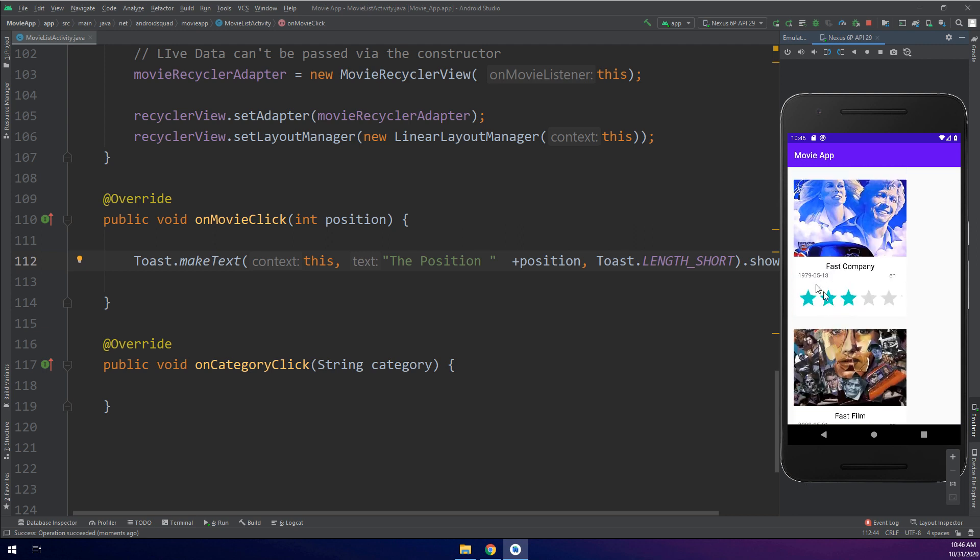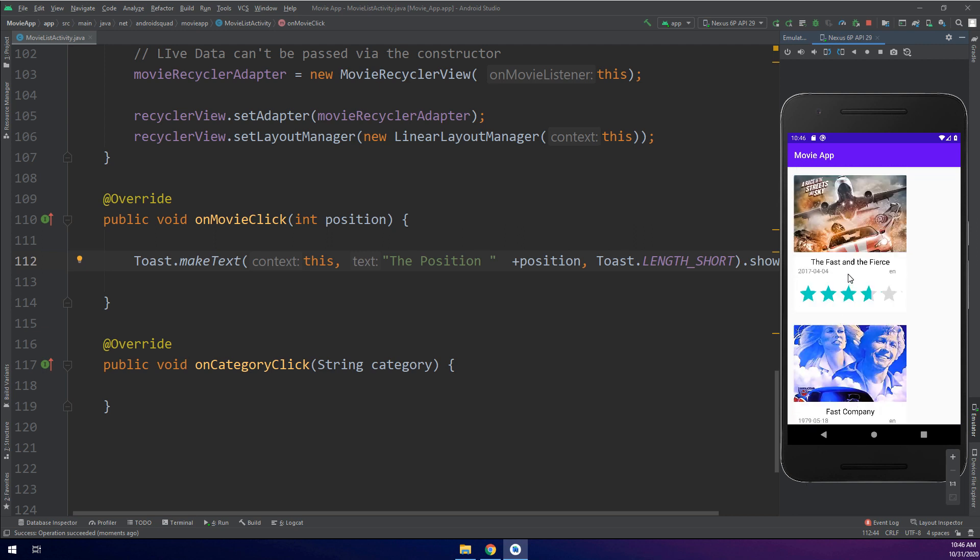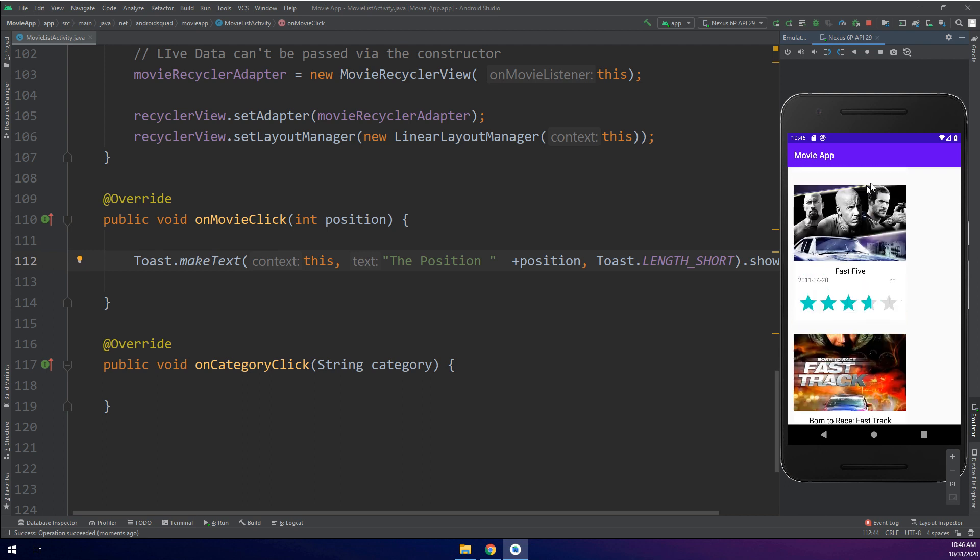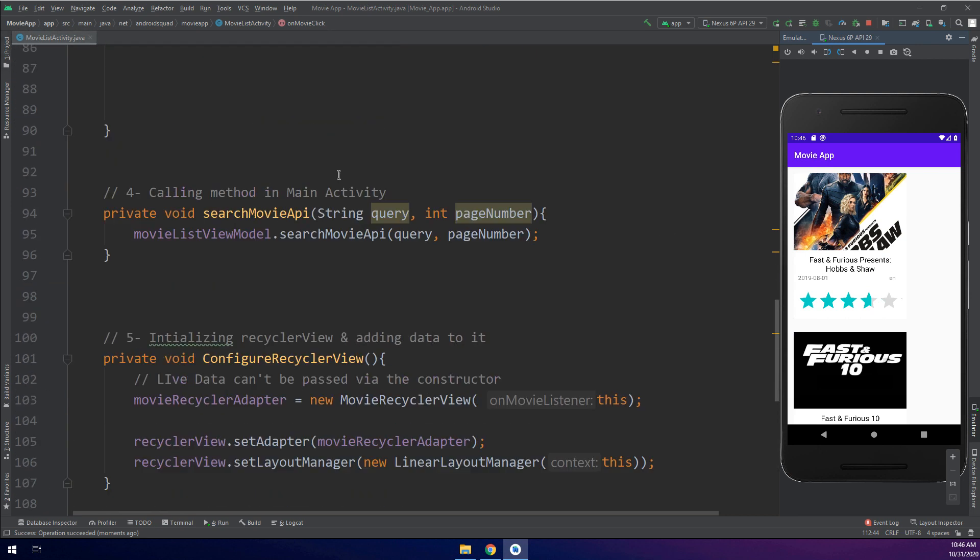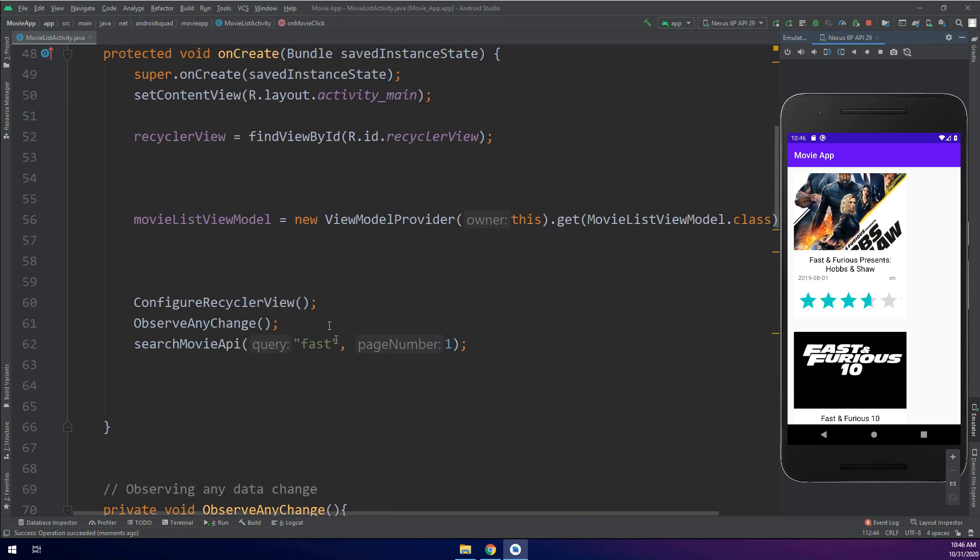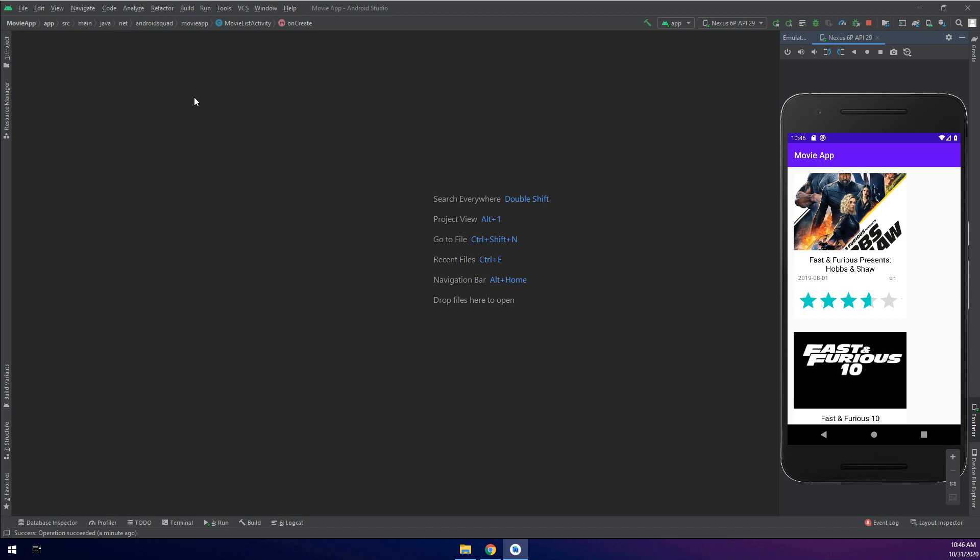Very good. We have correctly implemented the RecyclerView. These results are for the Fast keyword because we are passing the query Fast and searching only for page number equal to one. In next videos we are going to implement the search view so the user is allowed to search for specific keywords, and we are going to implement the details activity so when users click on the movie they get details on it.